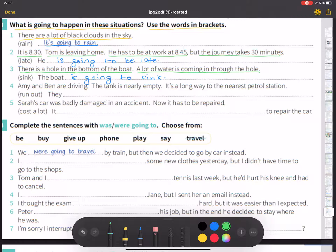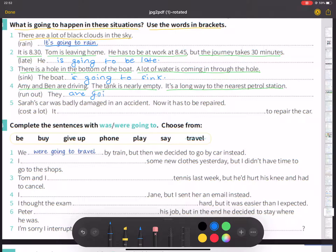Number four: Amy and Ben are driving. The tank is nearly empty, and it is a long way to the nearest petrol station. They are going to run out of petrol.